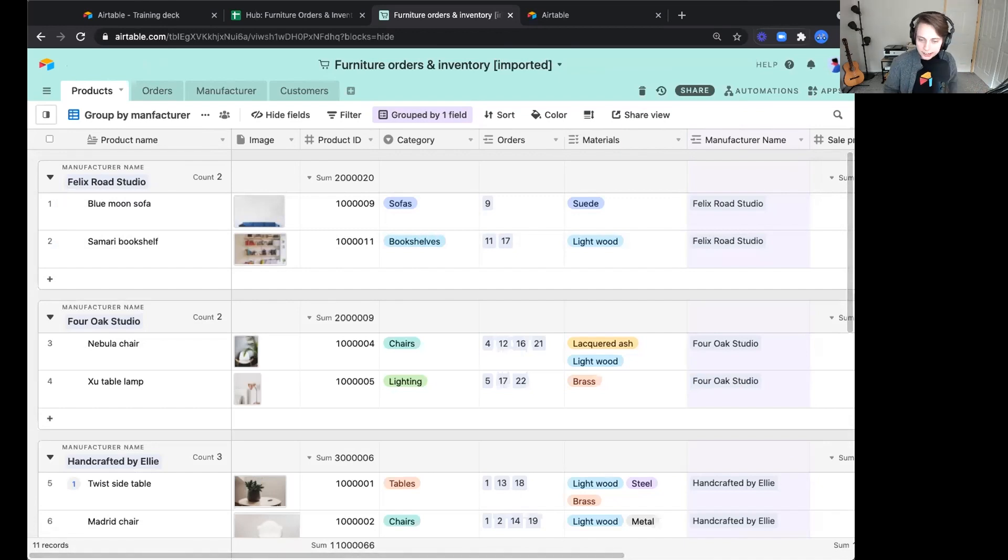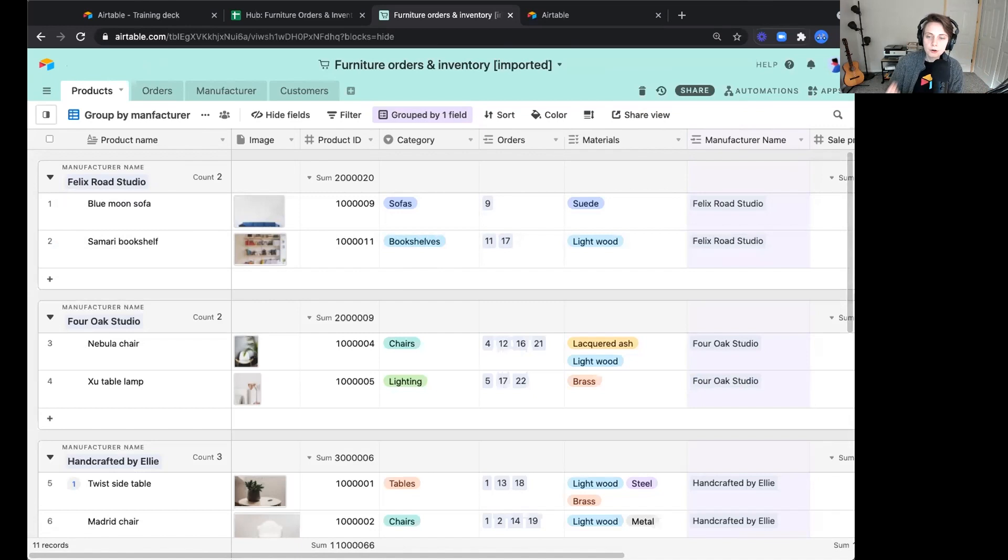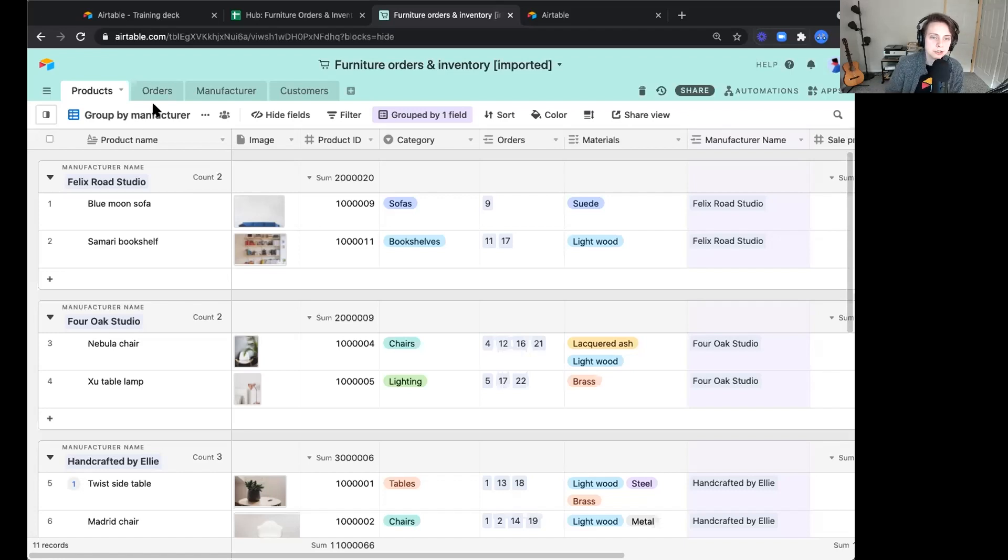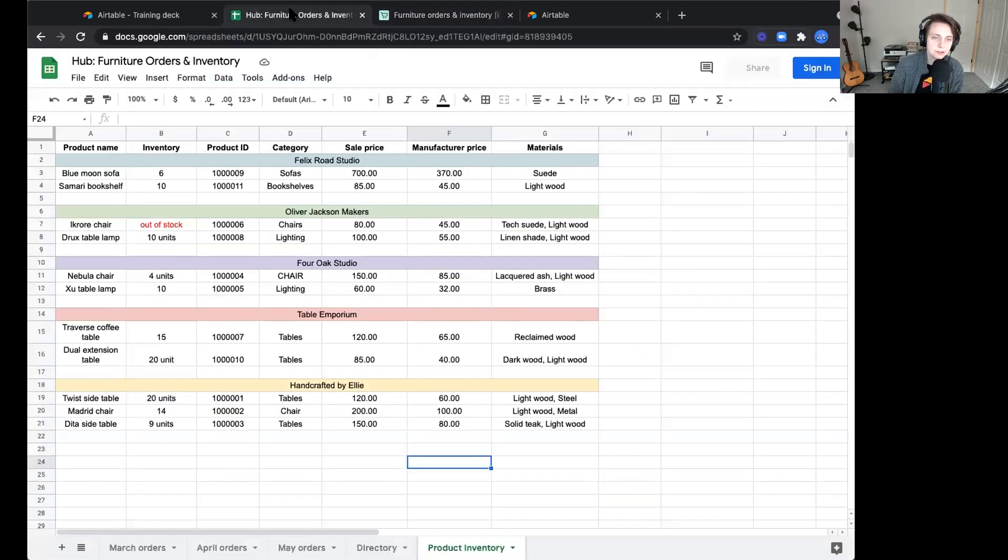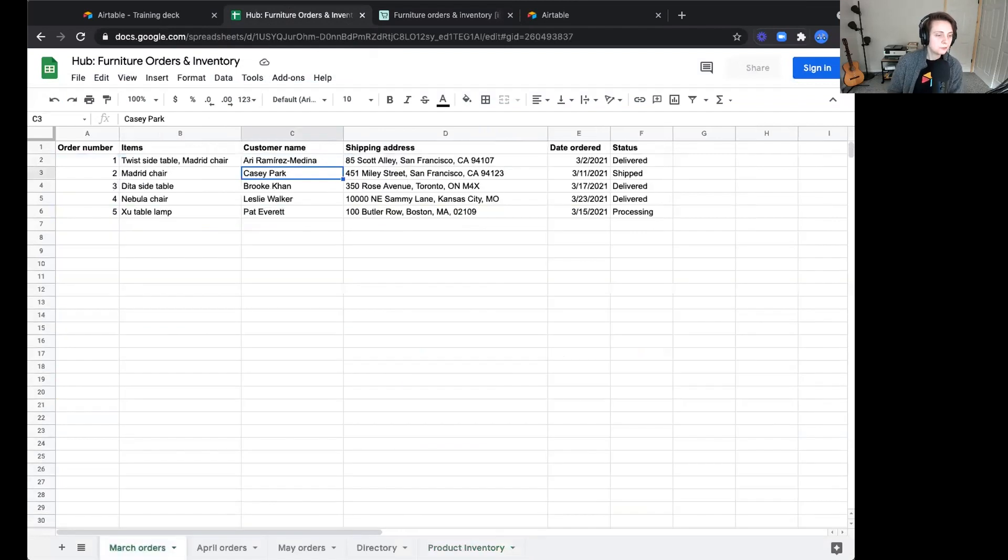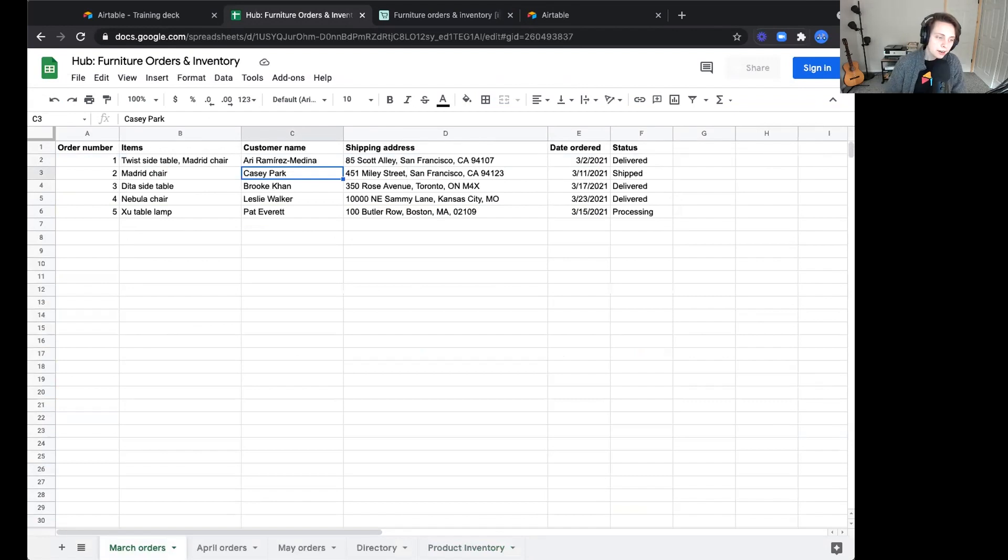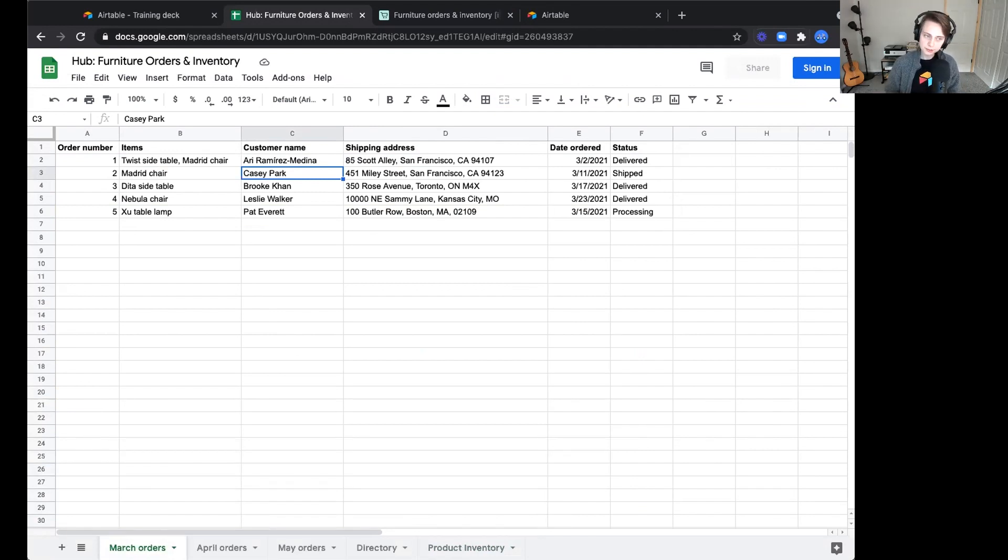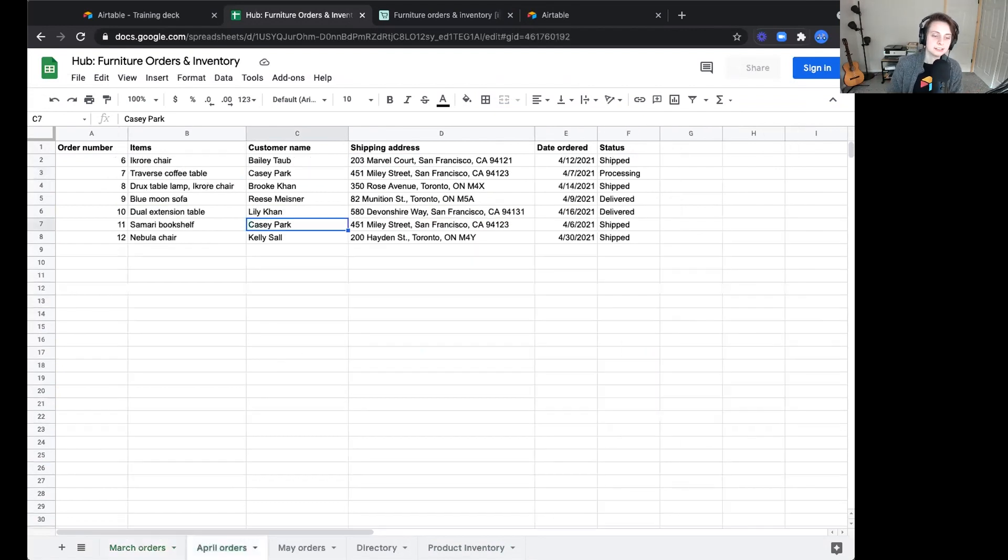One other area I want to highlight is mapping relationships between related information. If we hop back into our spreadsheet, we talked about a little bit earlier, how might we know which products are ordered the most or ordered the least? That could really help us make some key decisions about what we stock up, or maybe we need to market a little bit more. Right now this is just siloed across these different tabs.